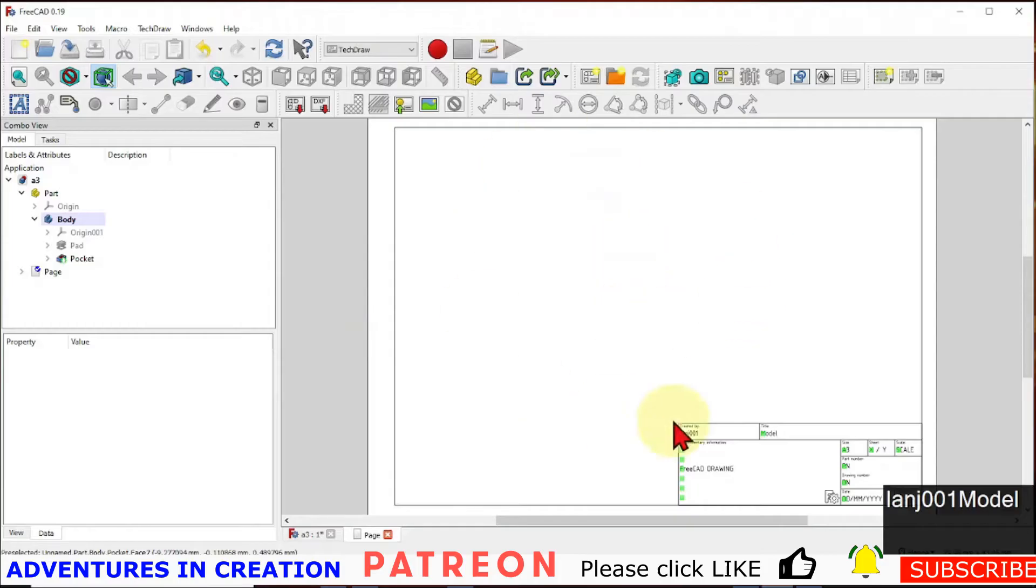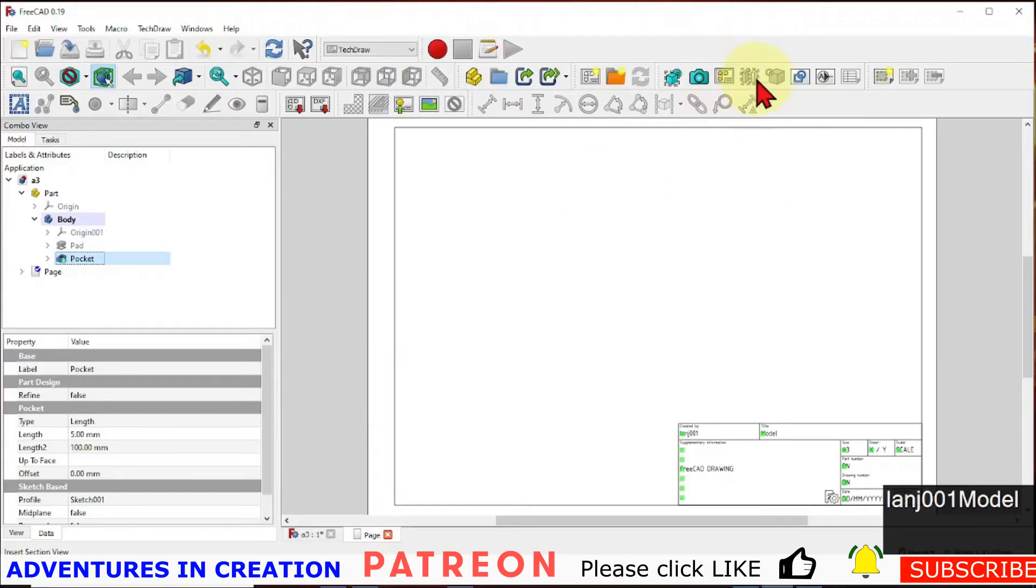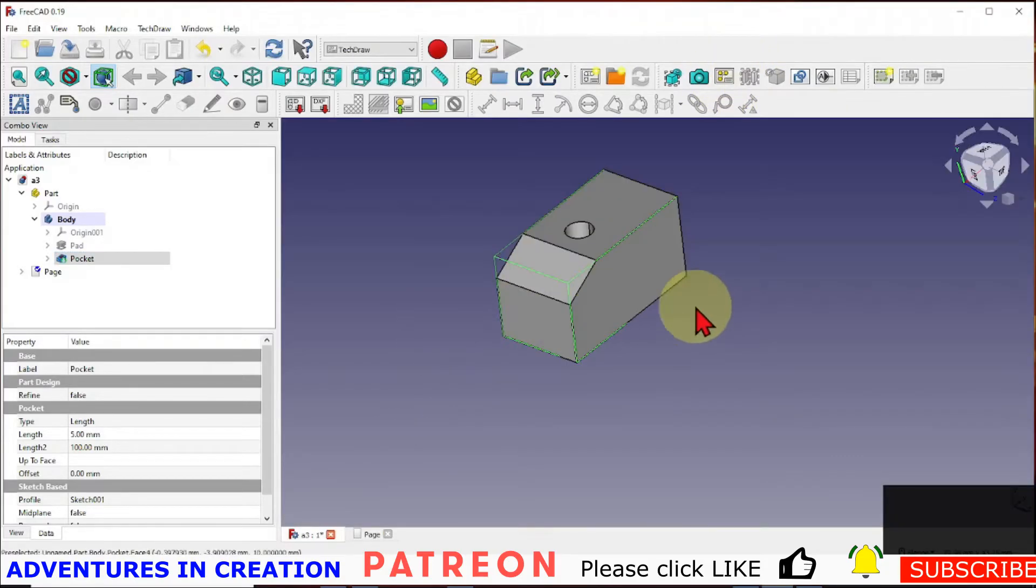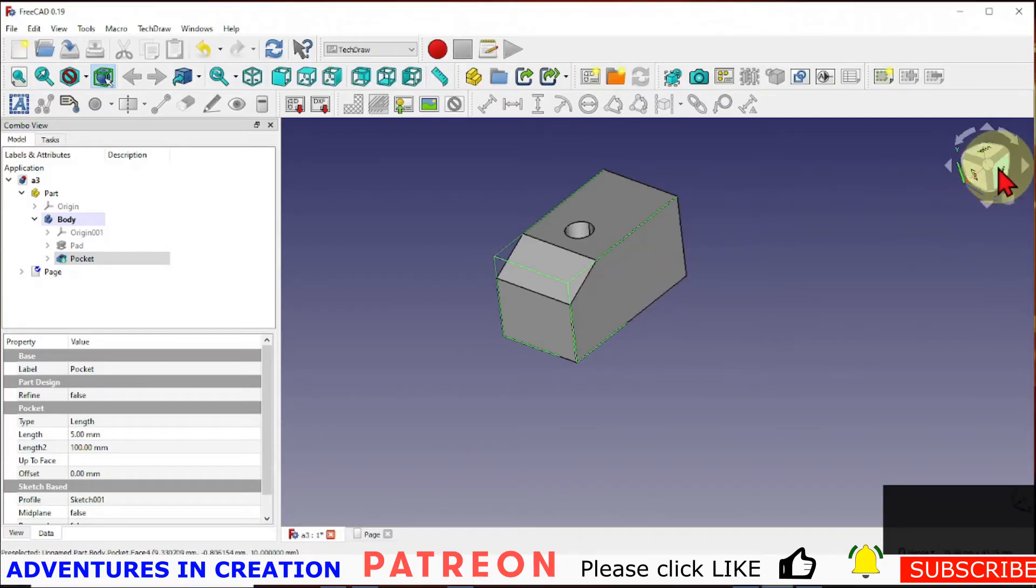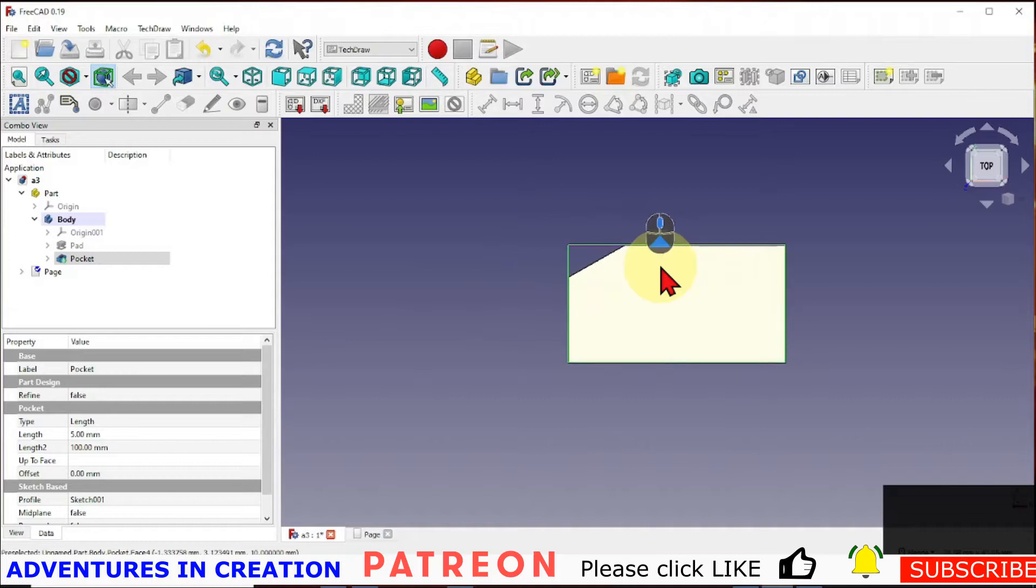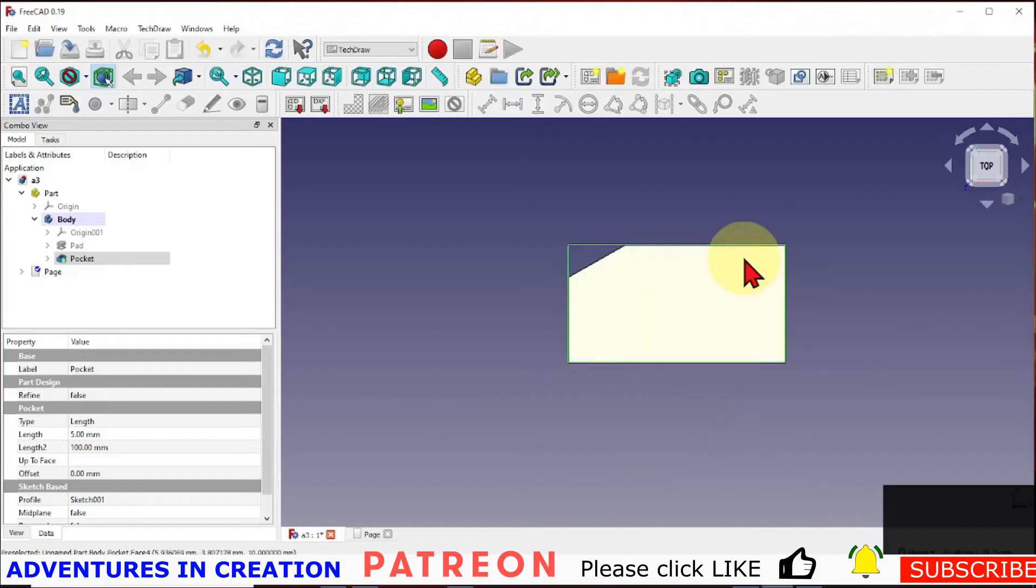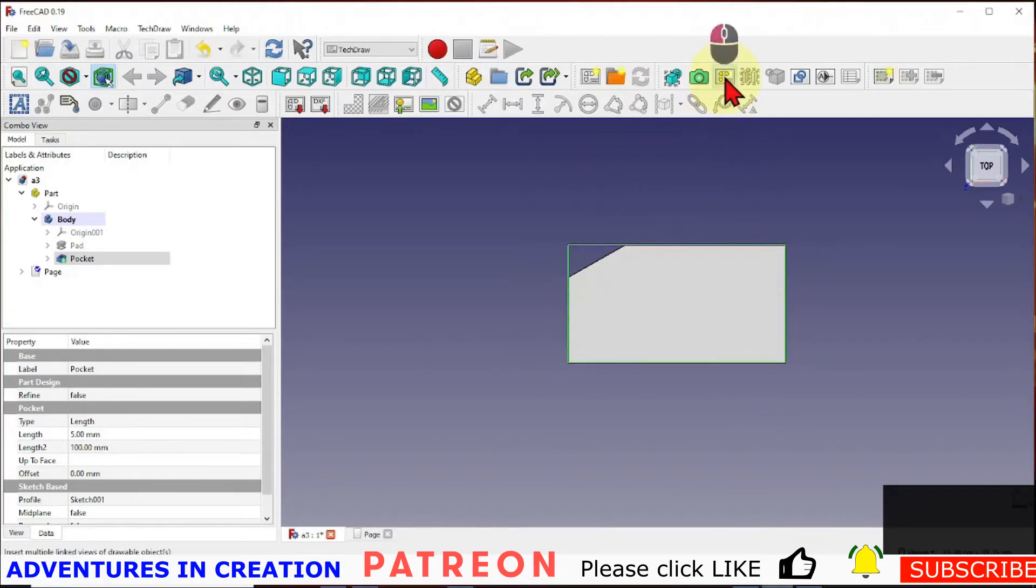The next thing we need to do is have some views of our model. So we select our model and we select add views. The one view I want to see is that top view. So that's where we're going to start from. And that's one thing with TechDraw is however you have the model oriented is the way it's going to show up in the drawing.